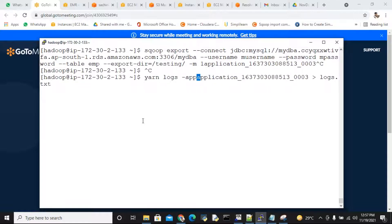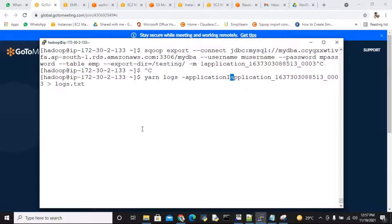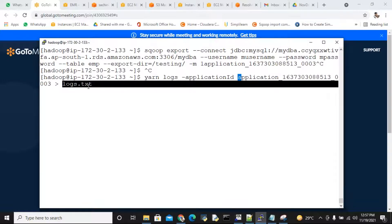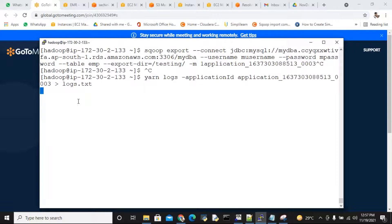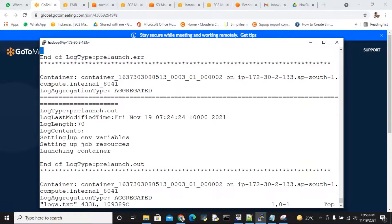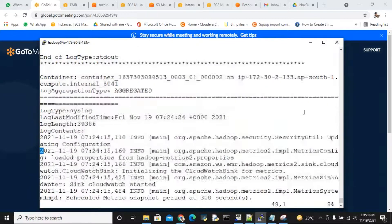YARN logs application ID followed by this application ID. Just now you notice something - error. This error, I want to store in this local file. That is the meaning. At the time, all these log information is stored in this logs.txt. Now please read this logs.txt. In this log.txt, everything is documented.